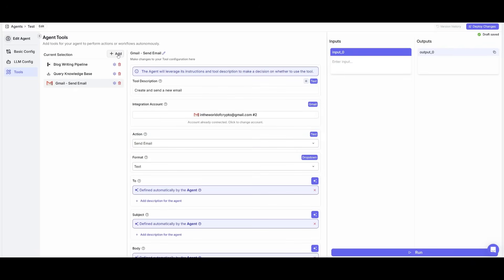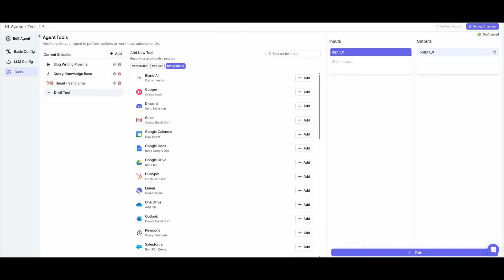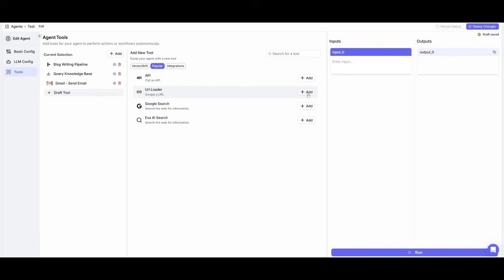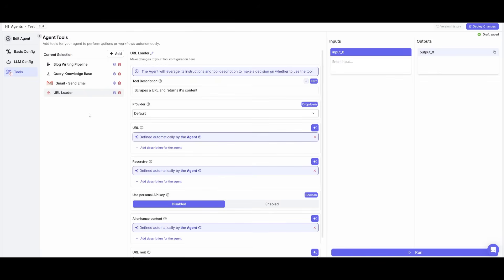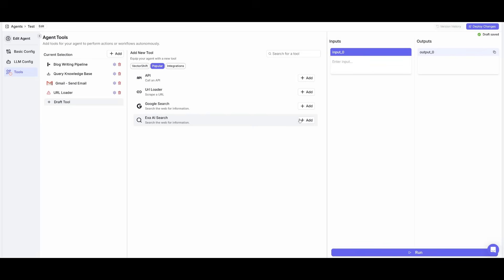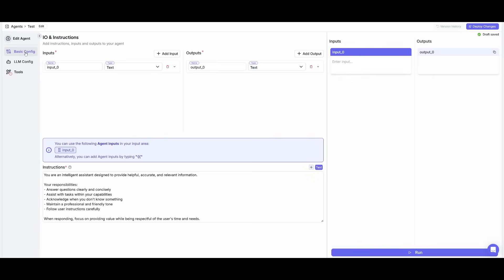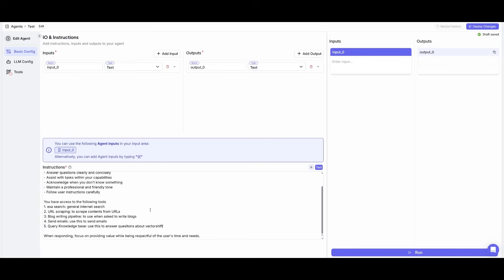We can also have it so that it could be used for URL scraping. So in this case, if we go over to the popular tab, we can add a URL loader, and this way it's able to scrape contents for you. So the agent is able to do this autonomously. You can also add an Exa AI search so that it has the ability to search the web. And now within the basic config file, what you can do is add the instruction by stating that you have access to the following tools, which we just configured within this step where we have provided web searching, URL scraping, blog writing, which is a pipeline that we created, sending emails, and querying knowledge base.